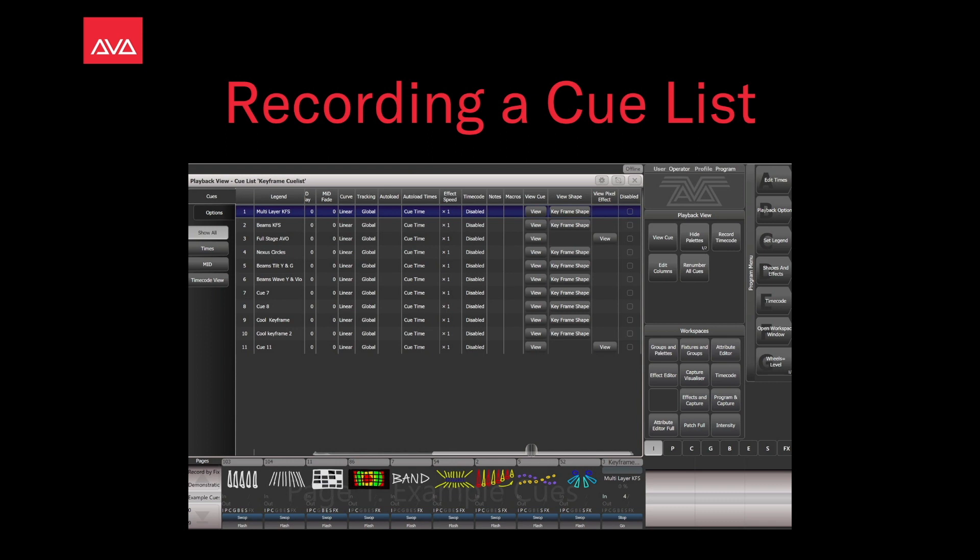Hey everybody, welcome back to Commission Control for your future focus video. In this video we're going to talk about recording a cue list.